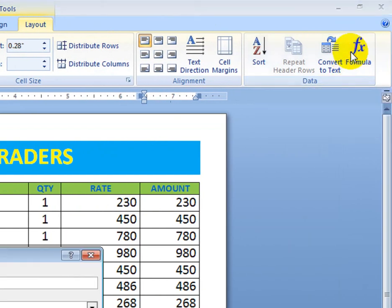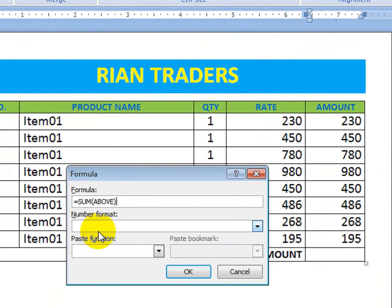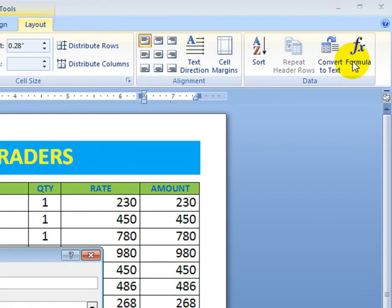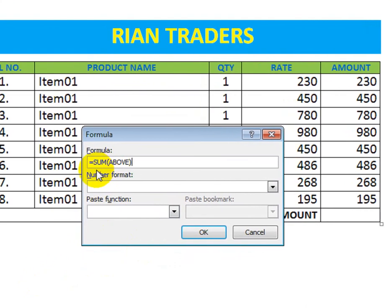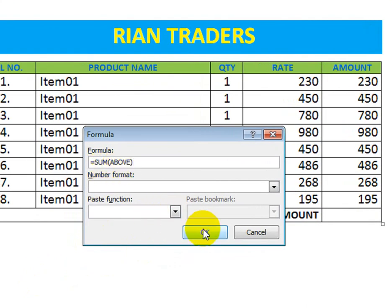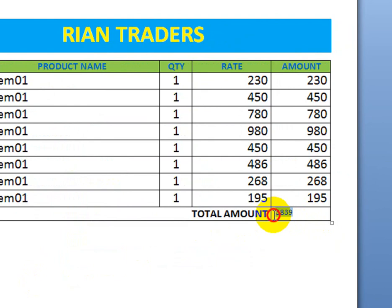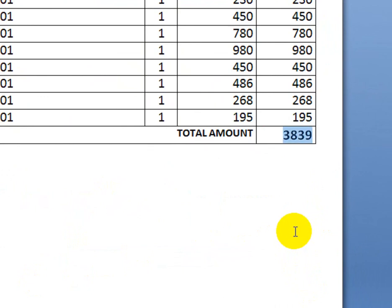In the Layout tab, click the Formula button. In the formula dialog, it shows =SUM(ABOVE). Press OK and the result appears just like that. That's your total sum calculated automatically in MS Word.